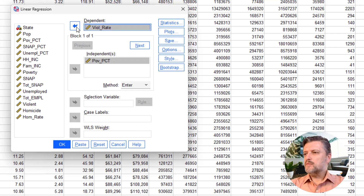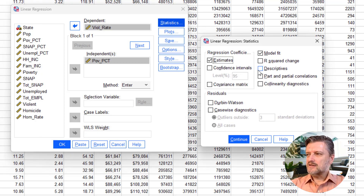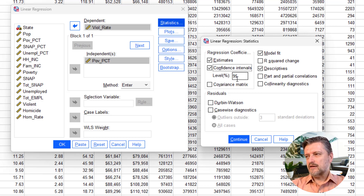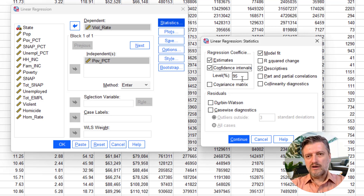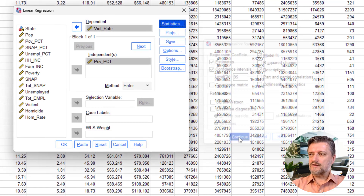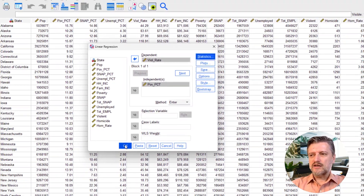We have a bunch of options here. I'm going to go to Statistics to get some simple descriptives such as the mean, standard deviation of the two numerical variables. The confidence interval is always good to get at 95%, which corresponds to our alpha of 5% — the significance level at which we're going to test the null hypothesis. Then click Continue and OK.